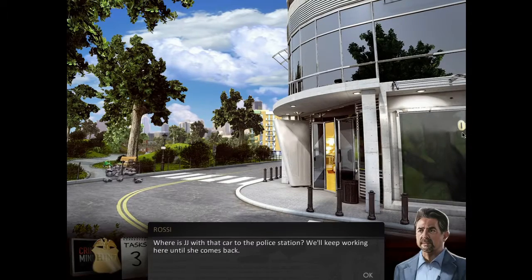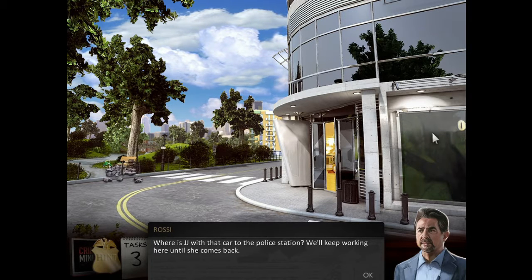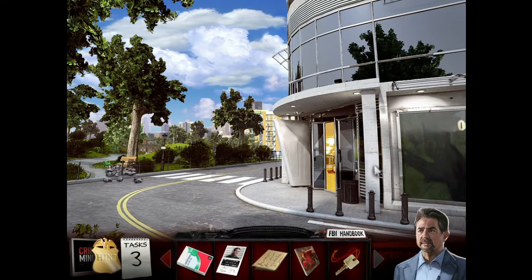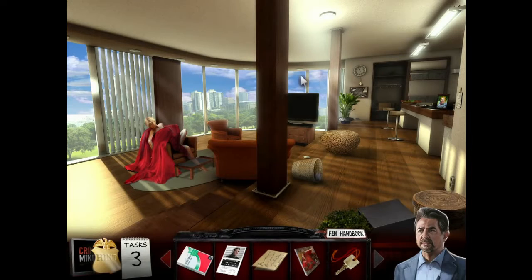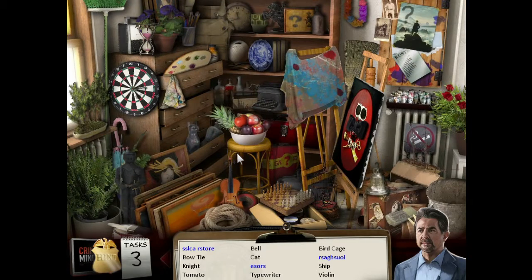No, that's a community center. Where's JJ with that car to the police station? We'll keep working here until she comes back. There's the body. Oh, there's a hidden object scene there. I was searching the map for a while, kind of lost. Let me just look around and see if something new pops up, and yeah, we found a hidden object scene.